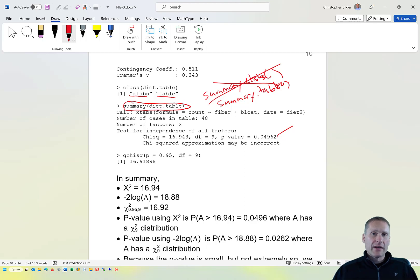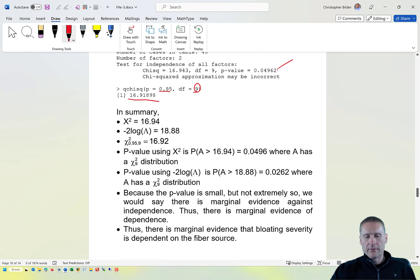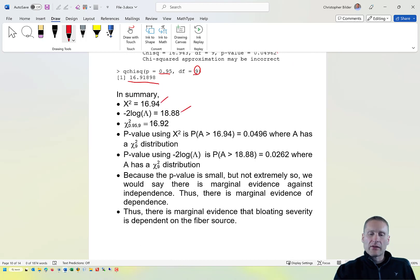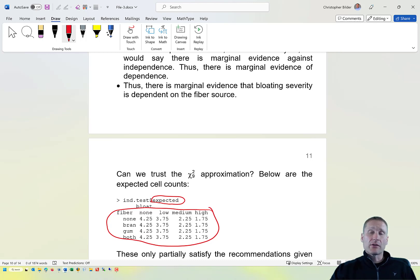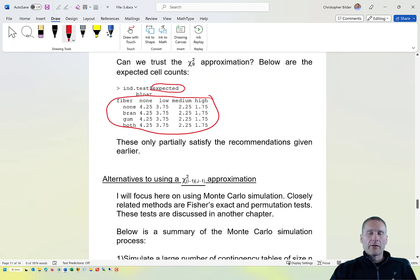To get the critical value from the chi-squared distribution, we use qchisq(0.95, df=9), which gives 16.91. My two test statistics are close to this critical value, giving marginal p-values. The conclusion is marginal evidence of dependence — marginal evidence that bloating severity is affected by the type of fiber included in the cracker. Follow-up analysis to determine which formulation is causing this will be discussed in another set of notes.